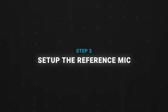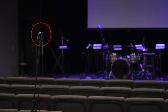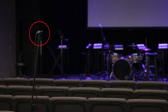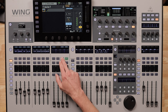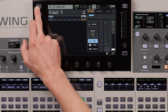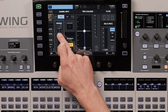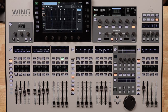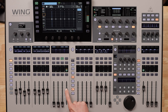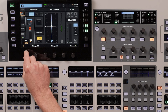Step three: set up the reference mic. Place your mic in the middle of your room facing towards the speakers at ear level, and make sure the mic is tilted at the same angle as your speakers. Connect this mic to an open input on the Wing and route this input to an open channel. Activate phantom power. Make sure compression, gating, and EQ are all deactivated. Now turn up the oscillator channel until it's about the same loudness as a normal worship service at your church. Select the reference mic, head to the input screen, and set the gain so that it's hitting those first couple of yellow lights.